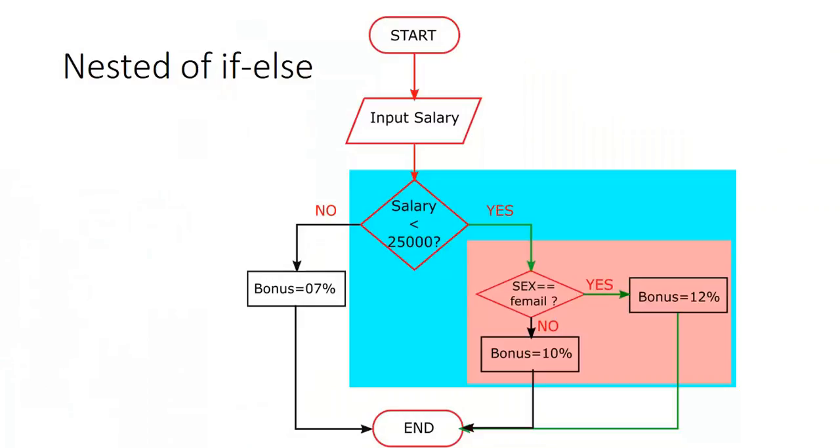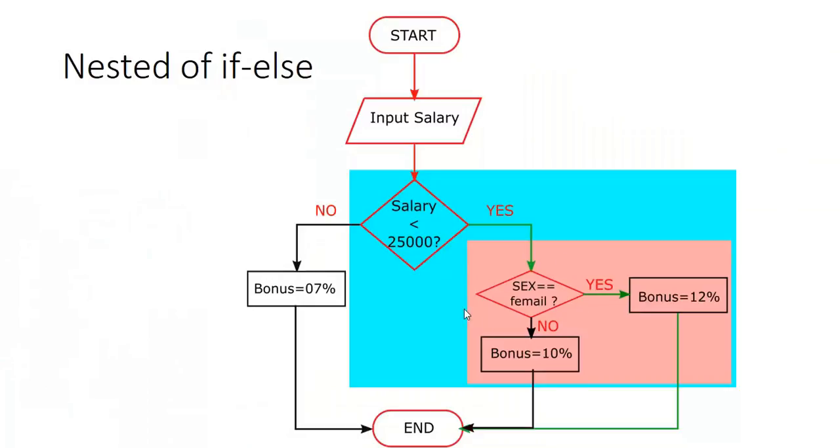If female, then the bonus is going to be 12%, and if male, the bonus is going to be 10%. So here you can see, the background blue is the if block, and in this if block there is another if block backgrounded with light red. So one if in another if block - this is what nested if.